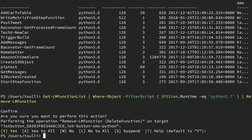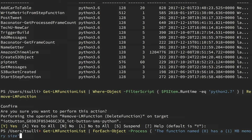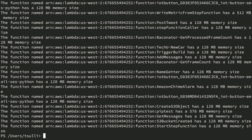If a command doesn't exist to perform the operation you're expecting, you can instead pipe your array of objects into the built-in ForEach-Object command in PowerShell. For example, you could create a log entry for an array of objects. We'll get a list of our Lambda functions and pipe it into the ForEach-Object command, and specify a useful log entry like 'the function named X has a Y memory size', substituting our function name and memory size. That's going to iterate over each Lambda function and generate a log entry for it.